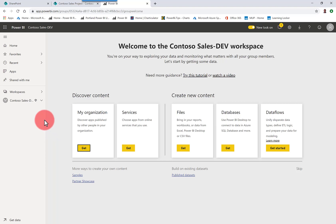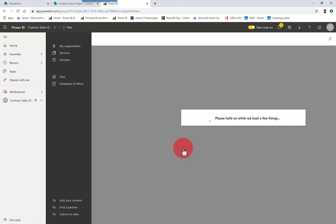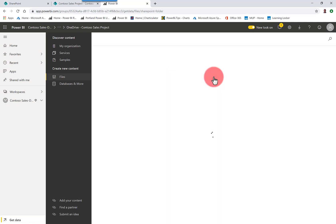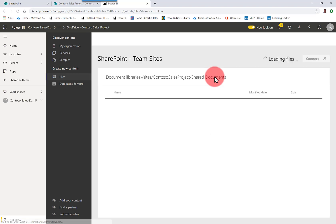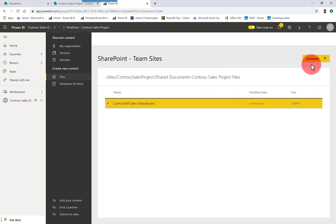Back to the workspace now. I'm on the data sets page, and I'm going to click Get Data, and then you'll see the Files tile. I'm going to click Get, and that's going to show me there's a new tile here, OneDrive, and then there's the name of my team site. We'll click that. It takes me to the team site where I'll see the folder that I had created. Click that. Now I see the PBIX file.